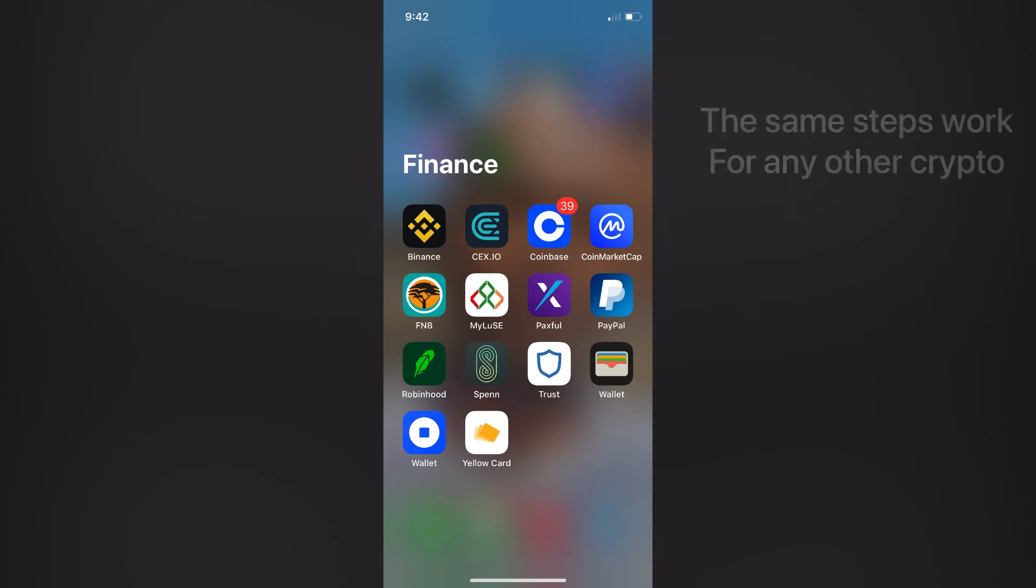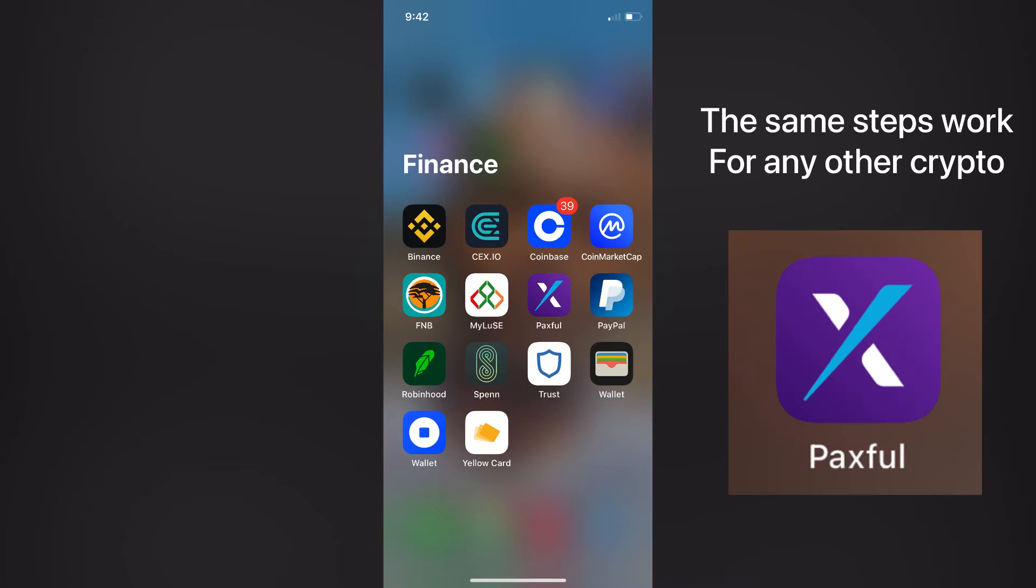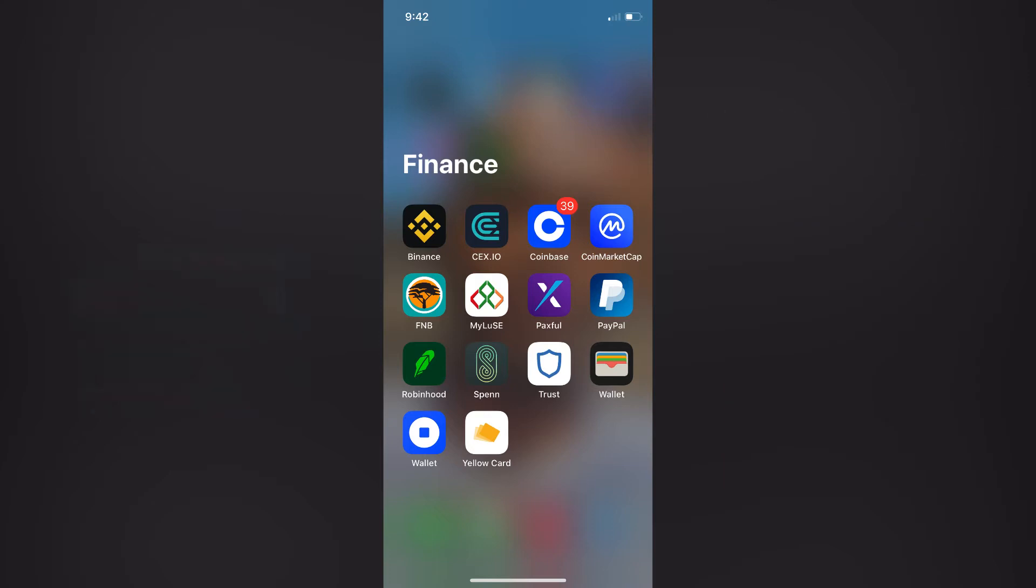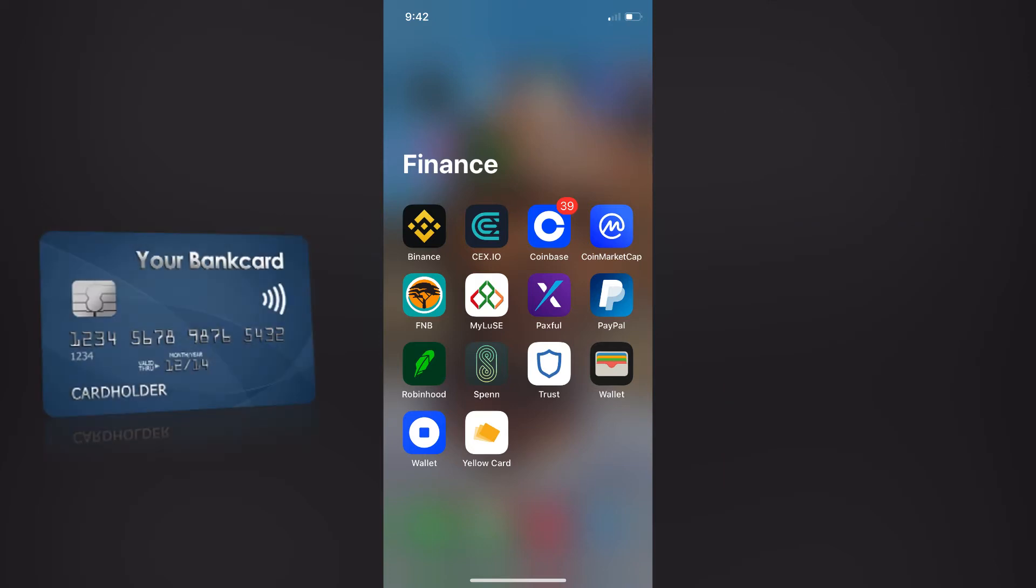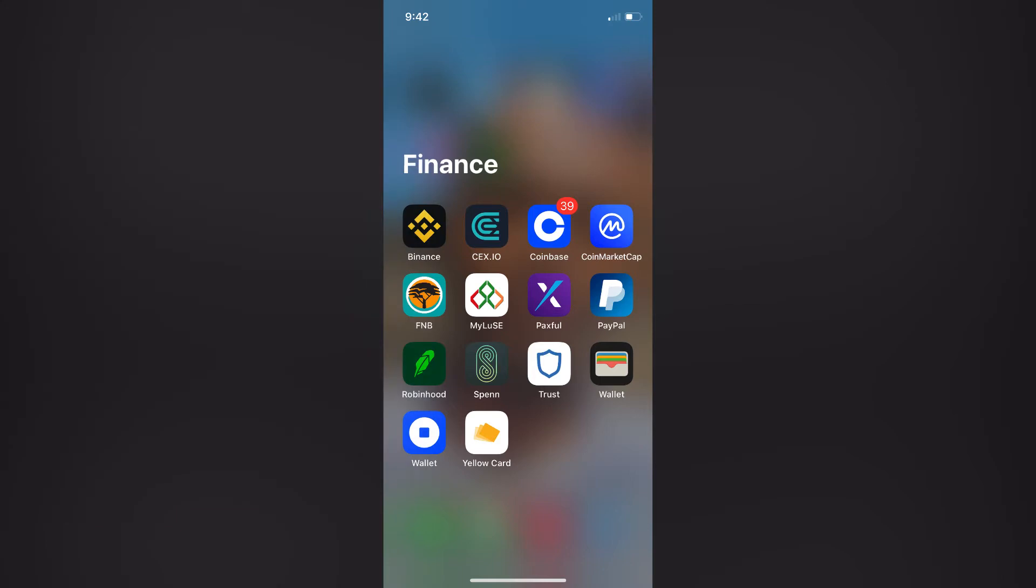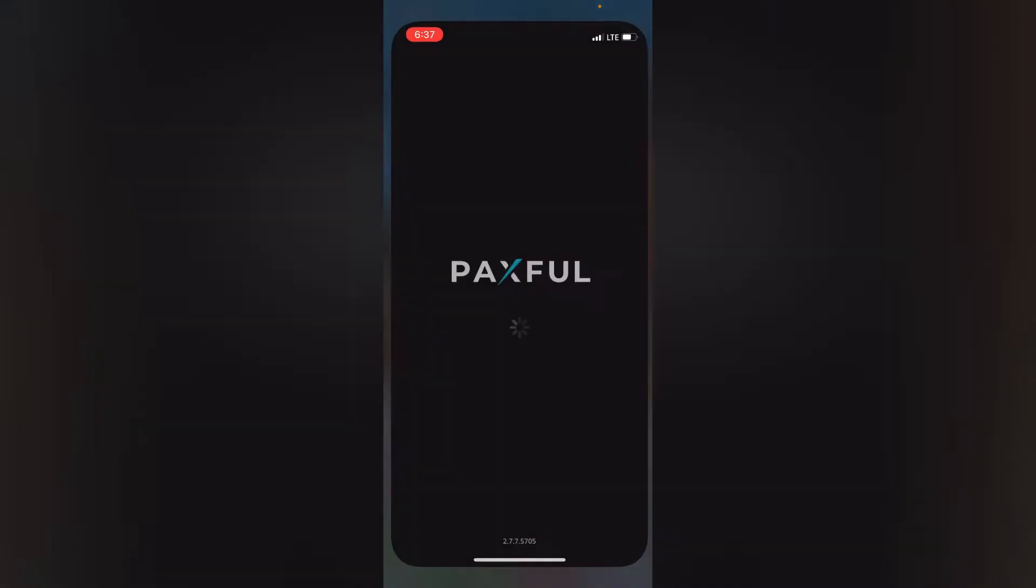In this video I'll be showing you how you can buy Bitcoin using an application called Paxful, and to be specific I'll be showing you how you can purchase your Bitcoin using your Visa/debit card. So if that sounds interesting then let's hop into the video.